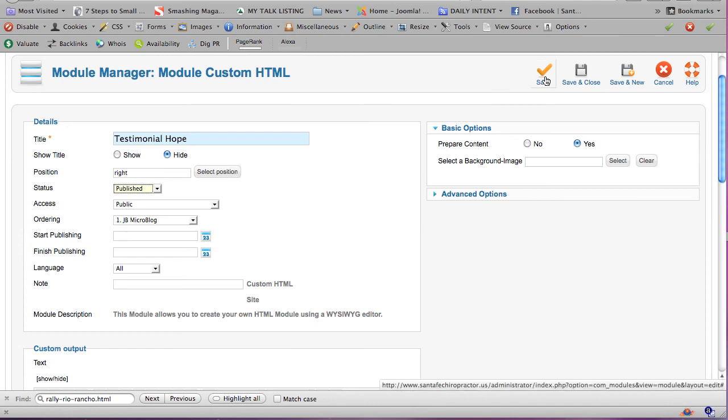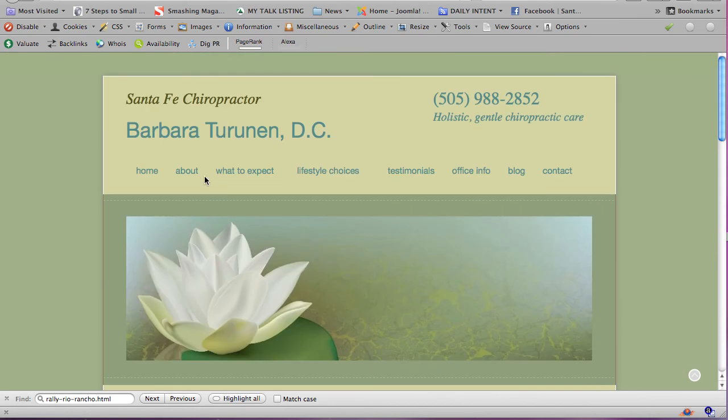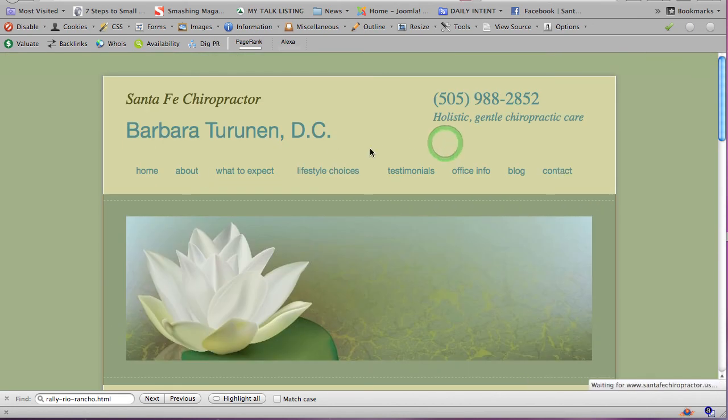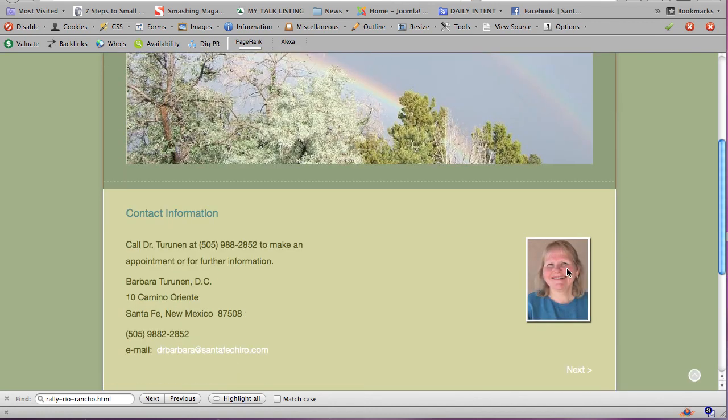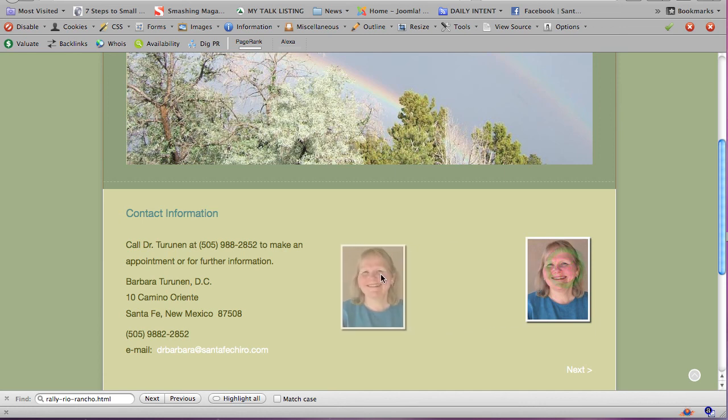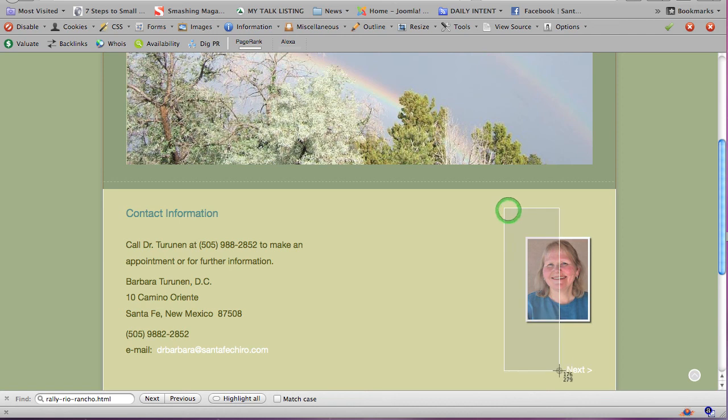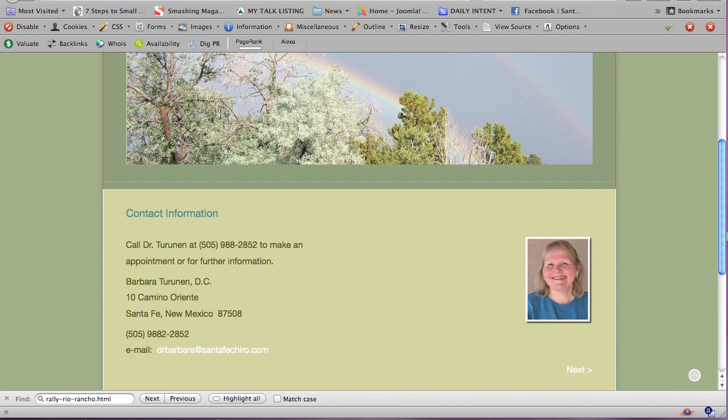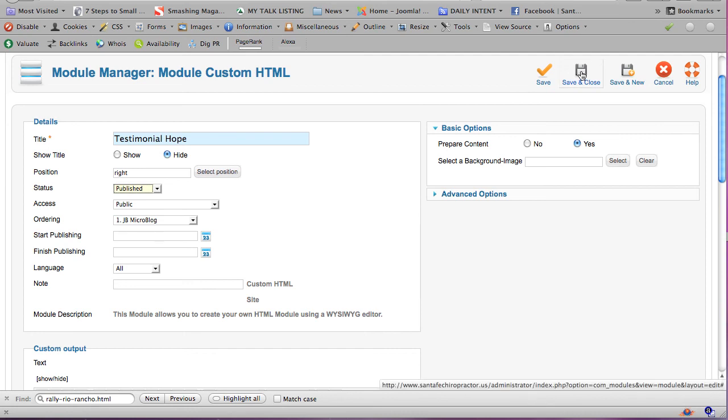And if I were to save it, and we were to go to the contact page, then in addition to, actually what would happen here is that Barbara's picture would move more over here, and the testimonial would go here. It would just fill up the right column, or left column, depending on what you give it. I think we did right. I'm going to cancel this.